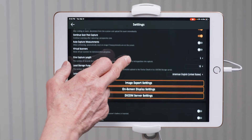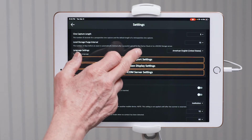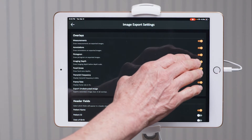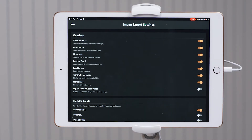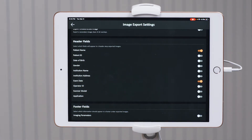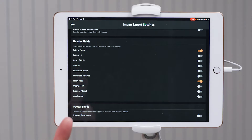The next item I like to cover are the image export settings. You press image export settings and then you will see the overlays that will be included when you export your images. Already turned on in the app are the first seven, and I recommend that those stay on. As I scroll down, the patient name is turned off in your app, as are all of these options. This is up to you and your institution. For me, I like to export the patient name as well as the date of the exam.